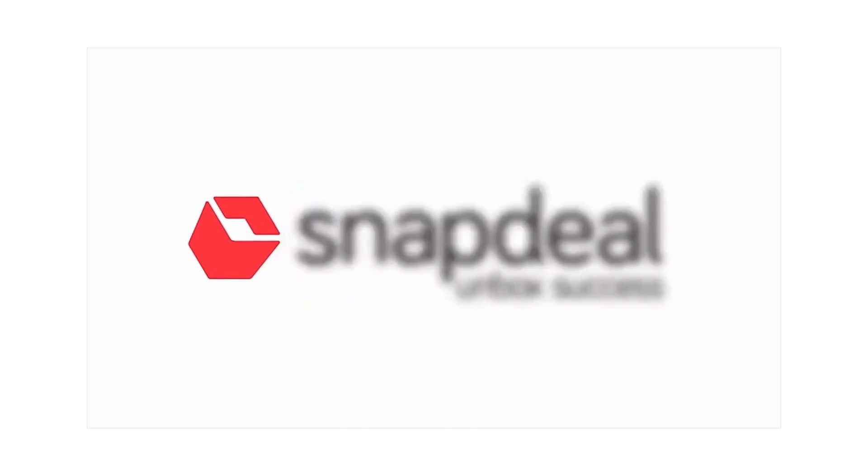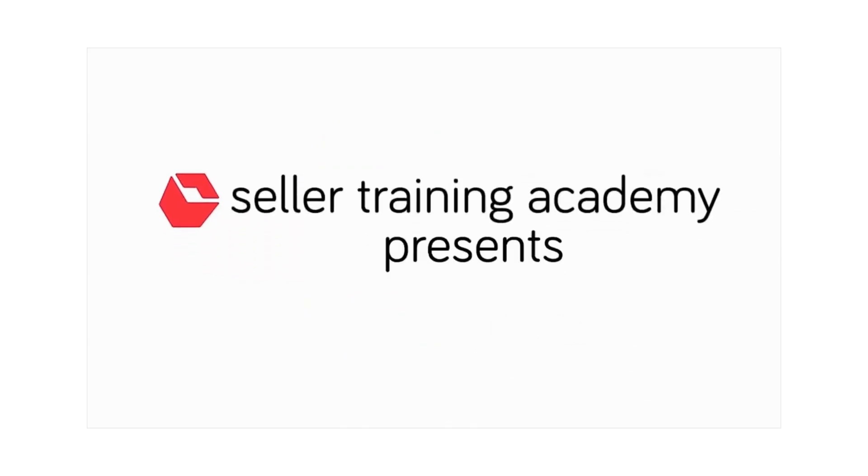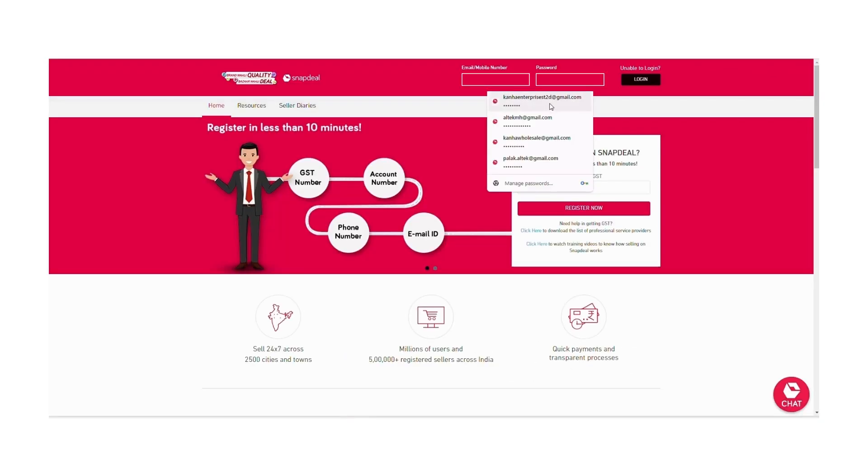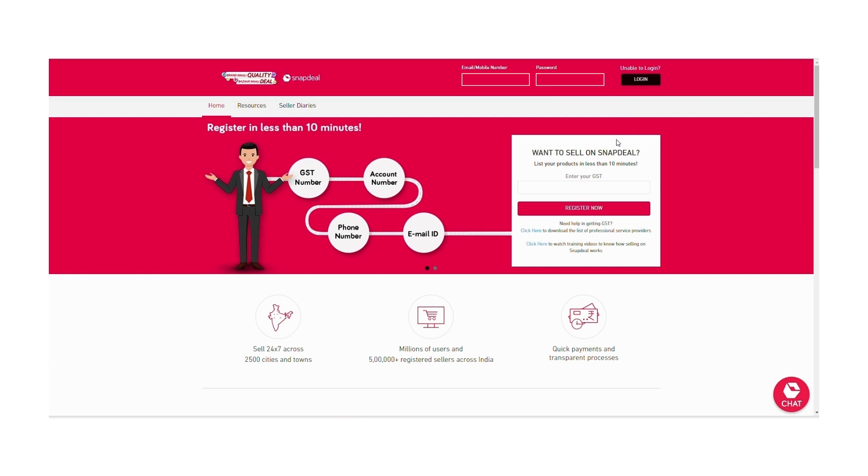Welcome to Snapdeal Seller Training Academy. Hello everyone, let's check out the process to fulfill the order through dropship mode via your seller panel.